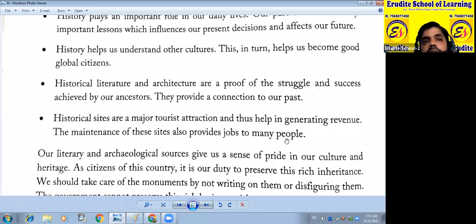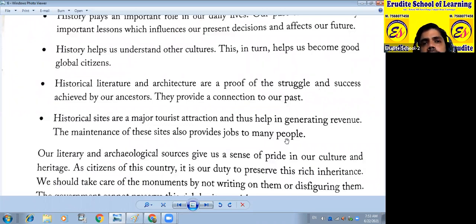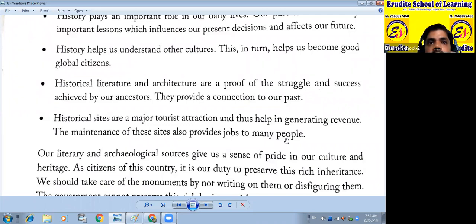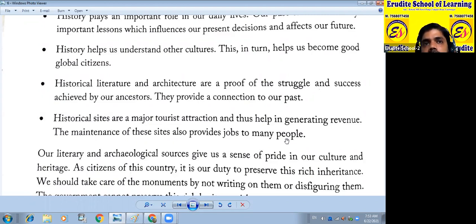The maintenance of these sites provides jobs to many people. Maintenance means to keep it in good condition. After many years, we have to maintain our monuments and historical sites. By this, we can also provide jobs to maintain these sites.